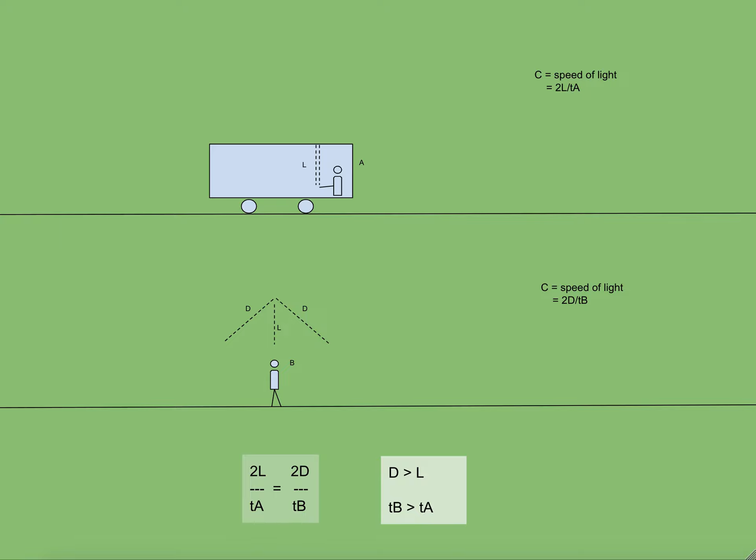But since D is greater than L, or in other words the hypotenuse is longer than the vertical height, so T B is also greater than T A. Now that means that the time experienced by B is more than time experienced by A for the same activity of the beam of light, which means that time passing for B is more than the time passing for A.